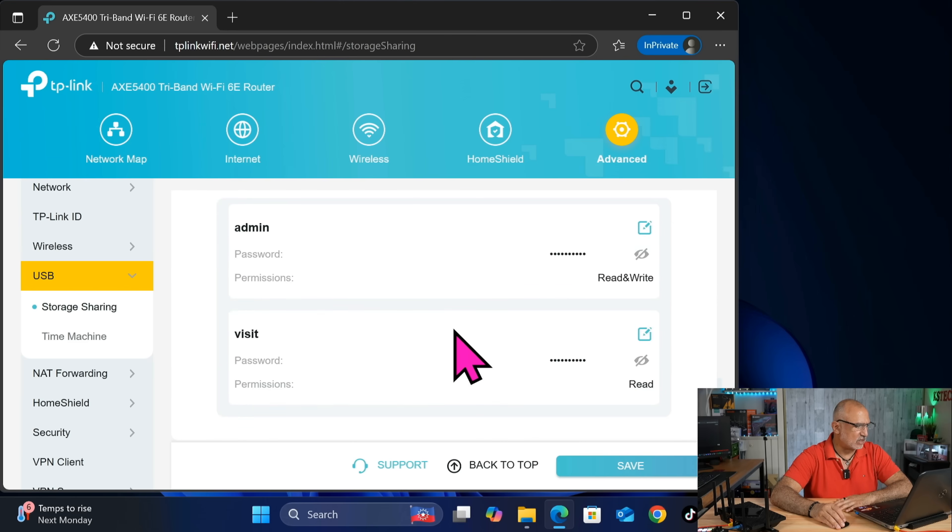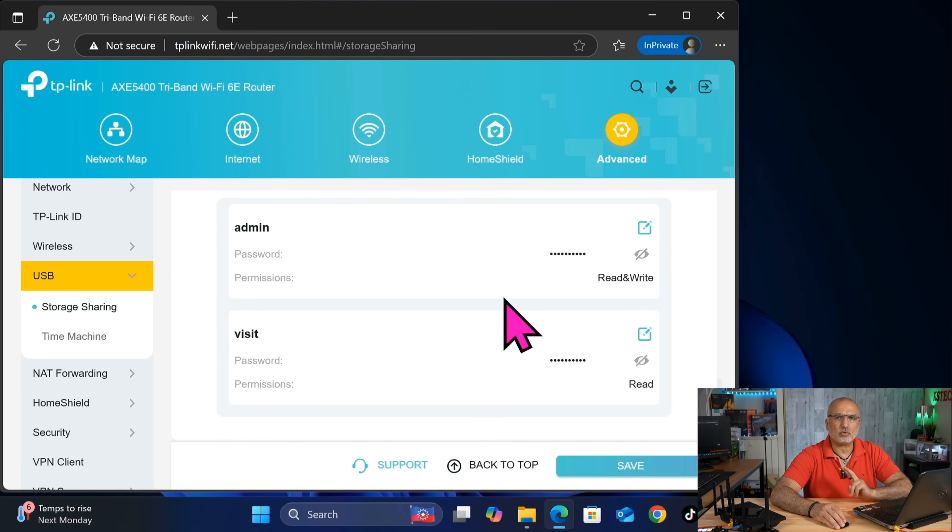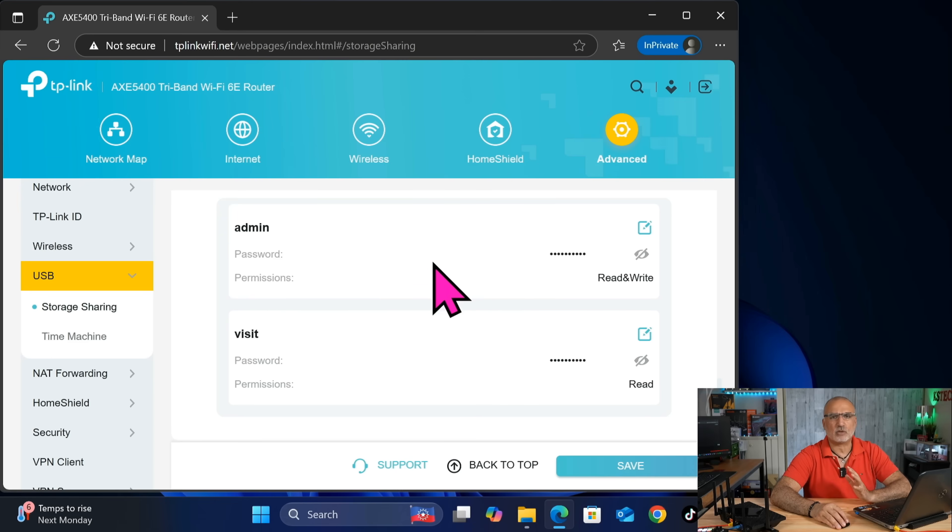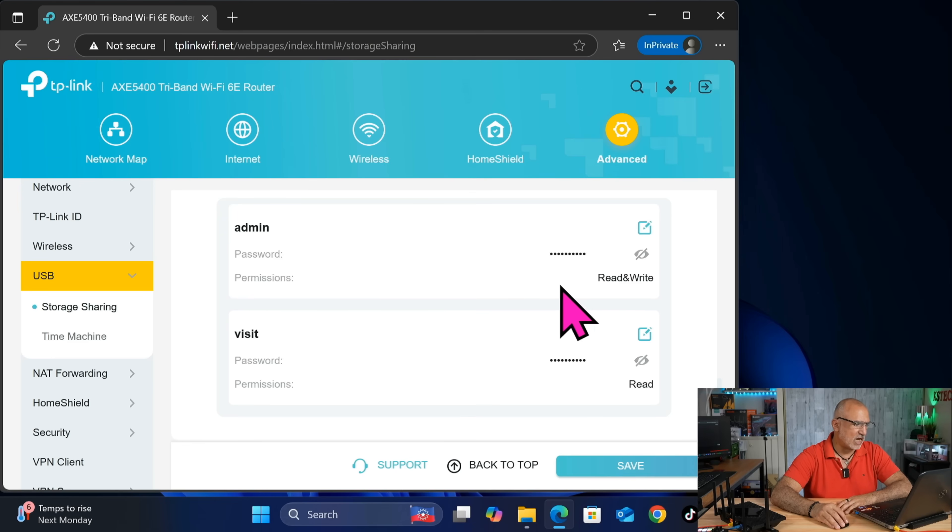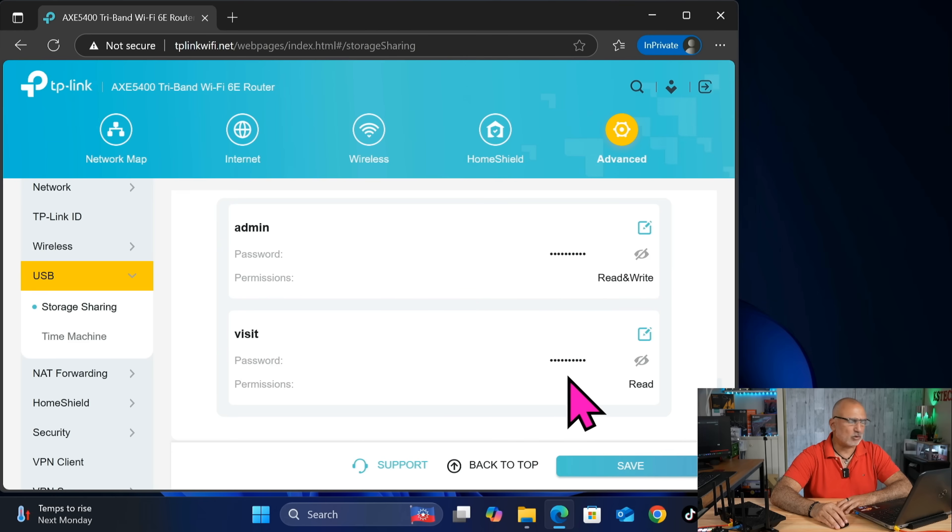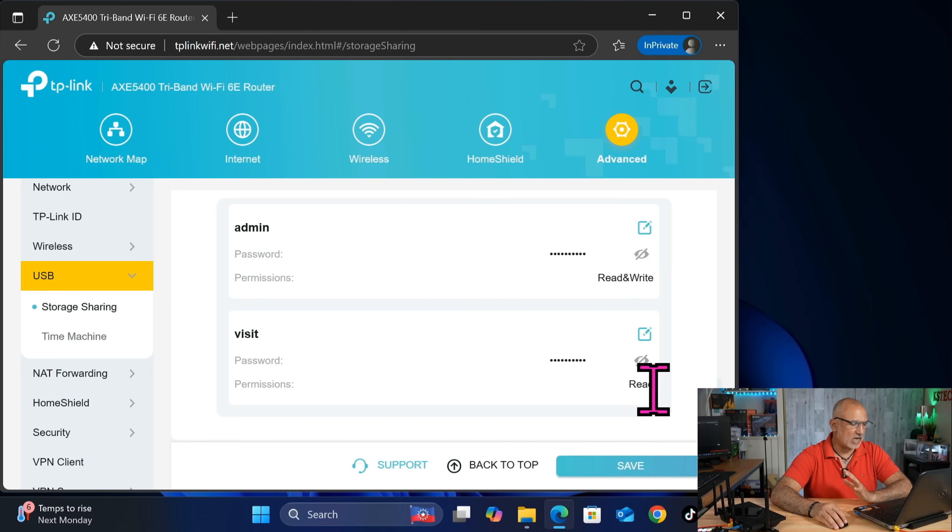And you see that here the TP-Link router will give you two users by default. The first one is called admin. And it will give it a random password and it has read and write permissions on the share. And the second one is called visit. And also it has a random password and it has only read permission.